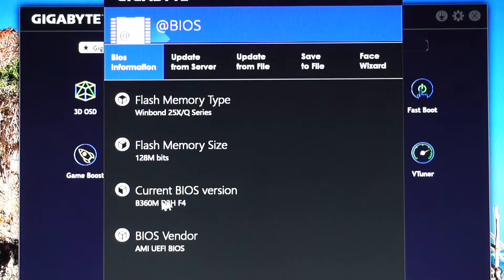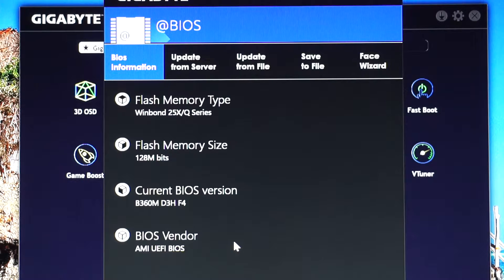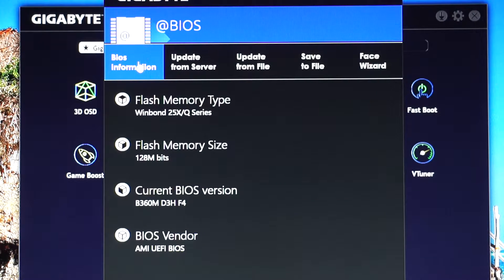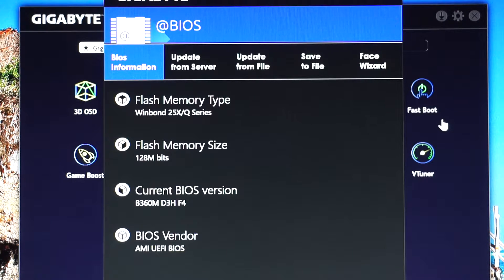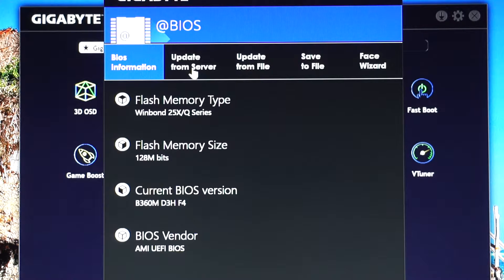Here you can see the F4 BIOS version, which is a very old one — the one with which the motherboard came. Right now it has already reached the F10 version. Here you have the BIOS information, update from server, which will do an update from file in case you have downloaded it into a separate or specific folder, save to file, and a face wizard.